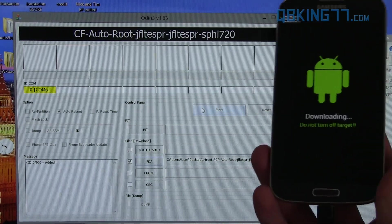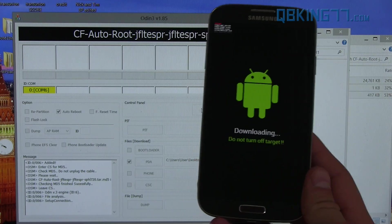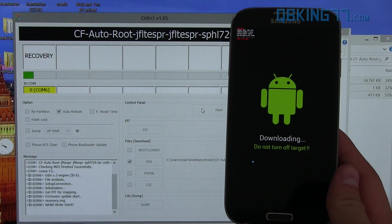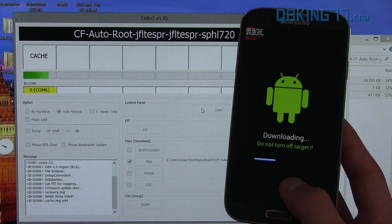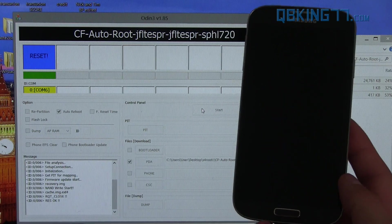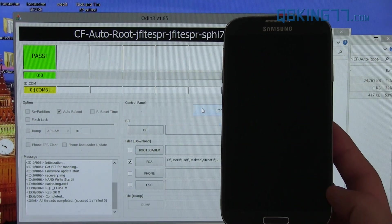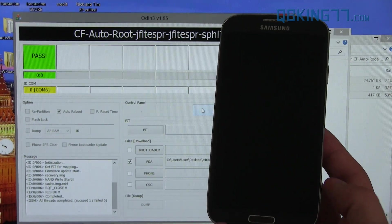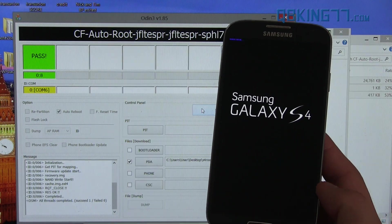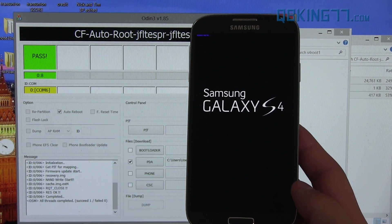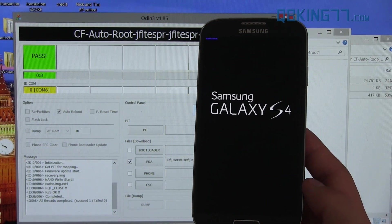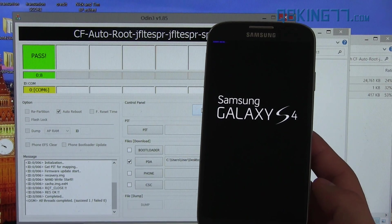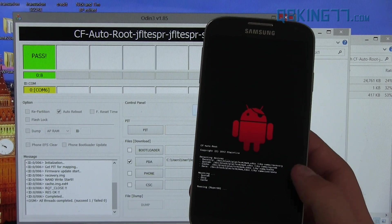Just press the start button in Odin and let it run through. It should only take not long at all, actually. You'll see a progress bar on the phone and in Odin. And then once it's done, it'll automatically reboot our device. Mine took eight seconds. You'll see it says pass and then our device will be rebooted. And that should be it.